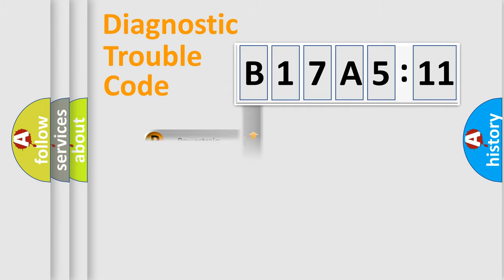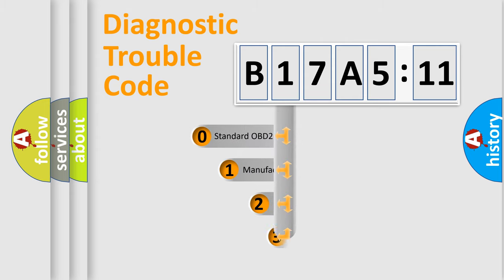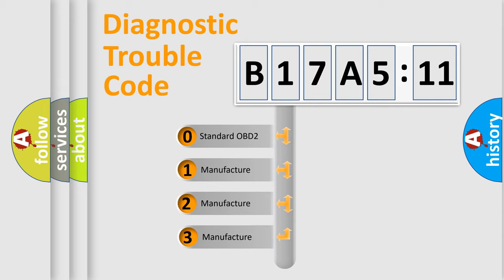Powertrain, Body, Chassis, Network. This distribution is defined in the first character code.